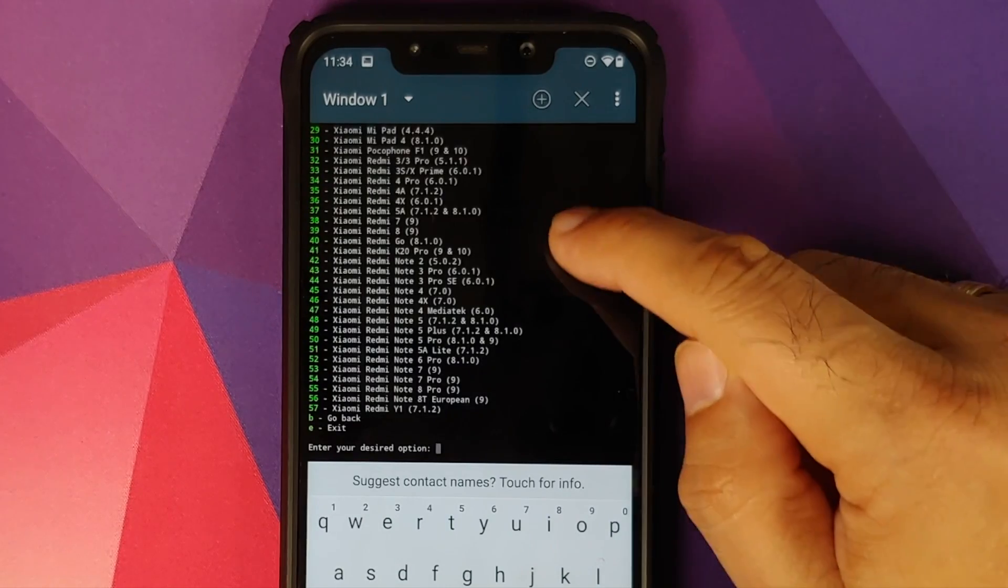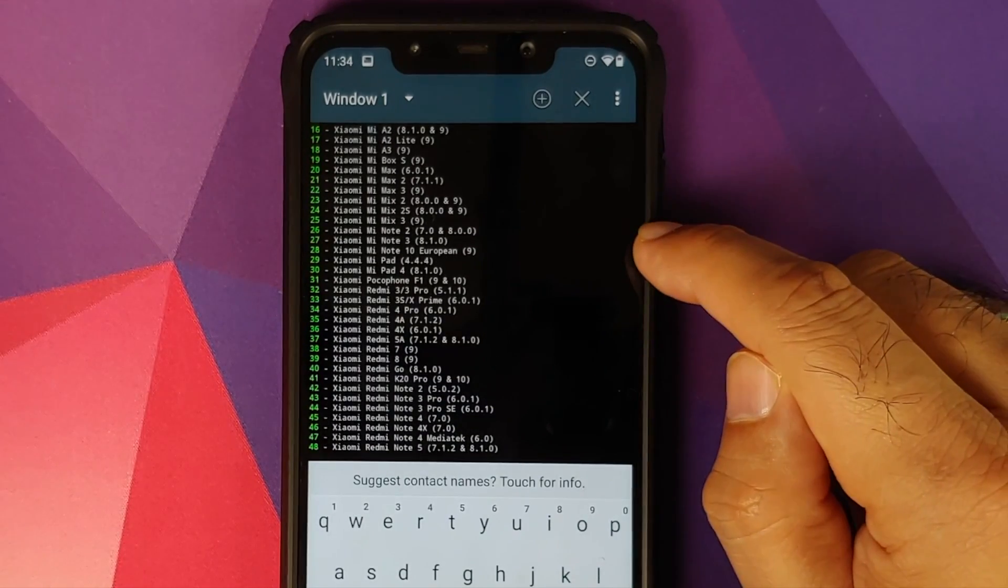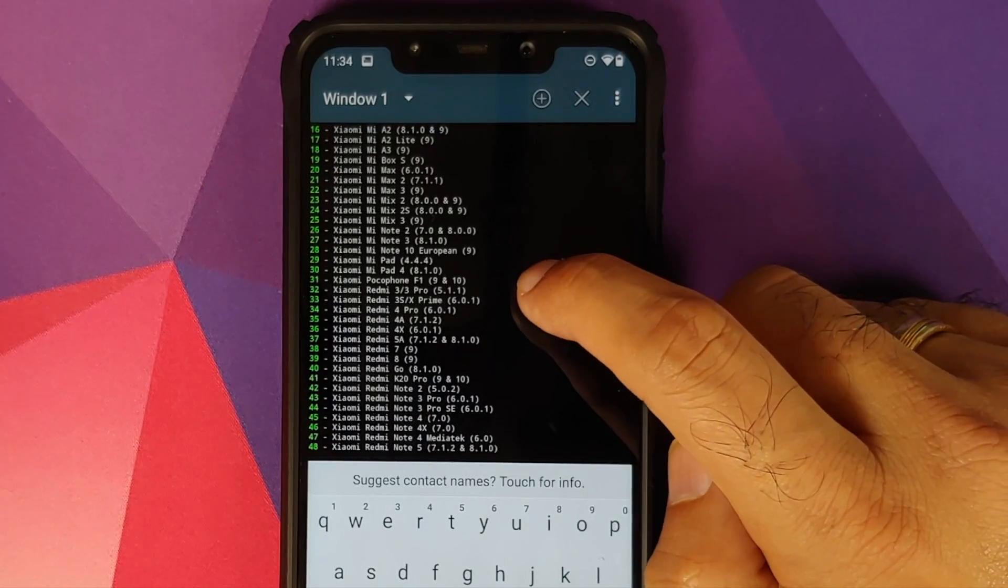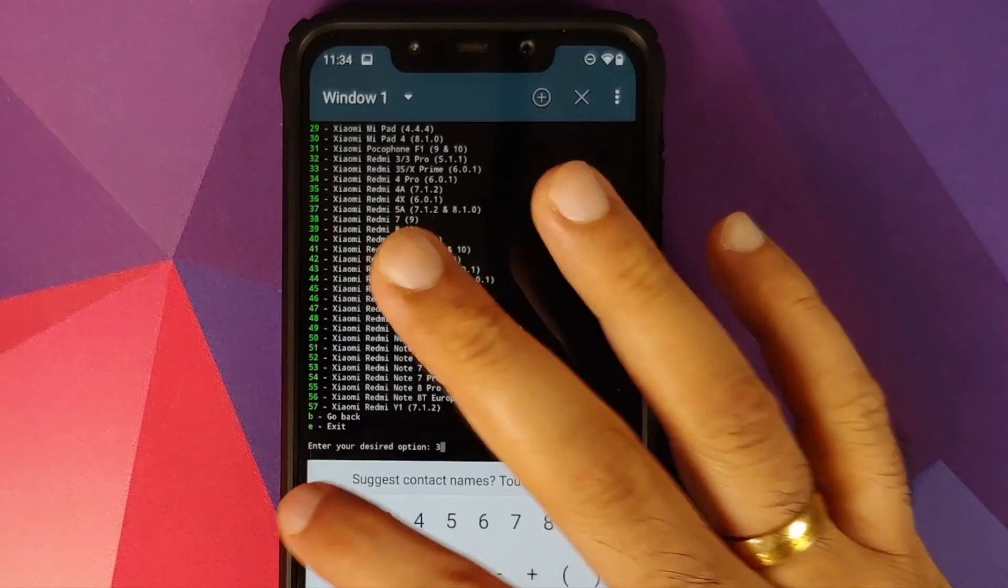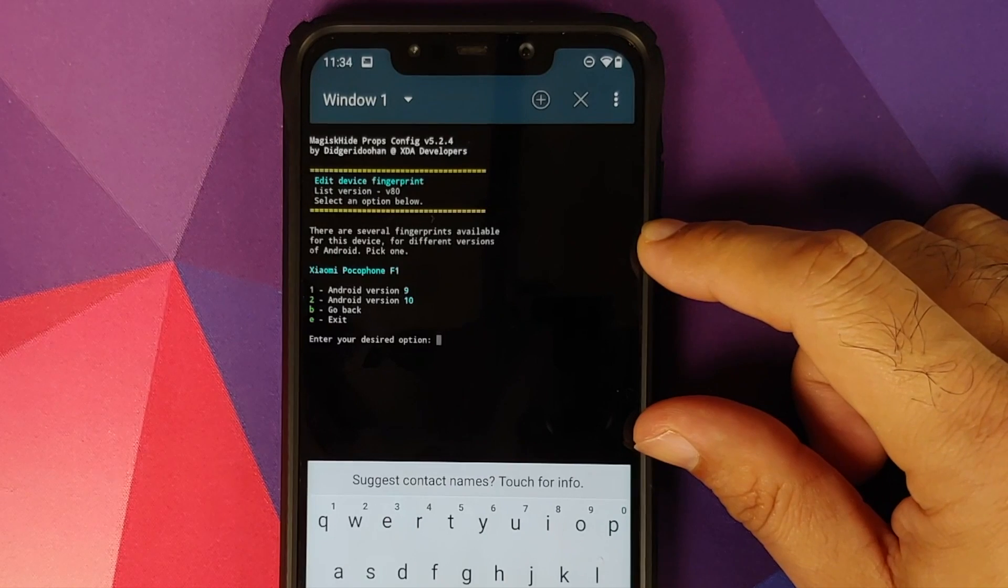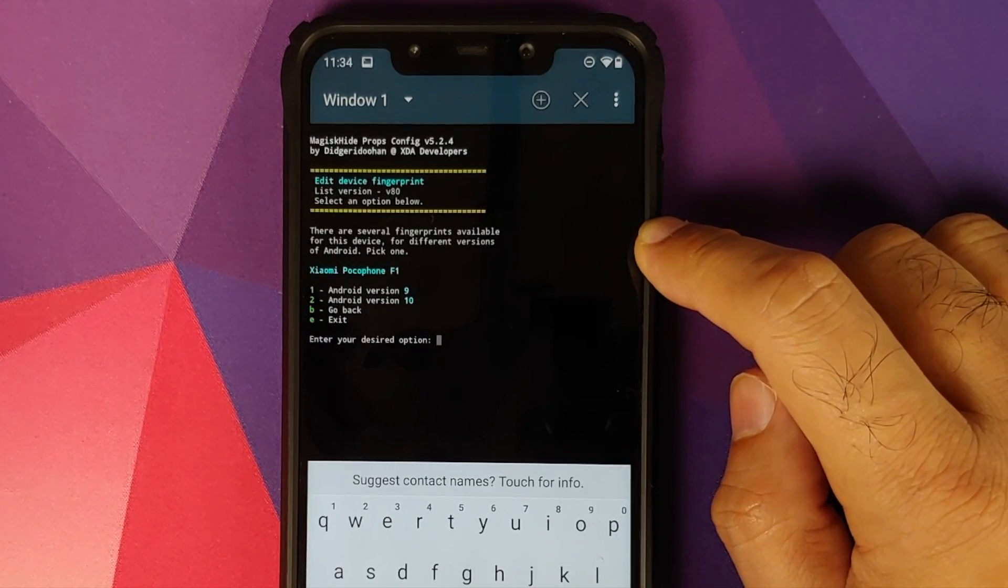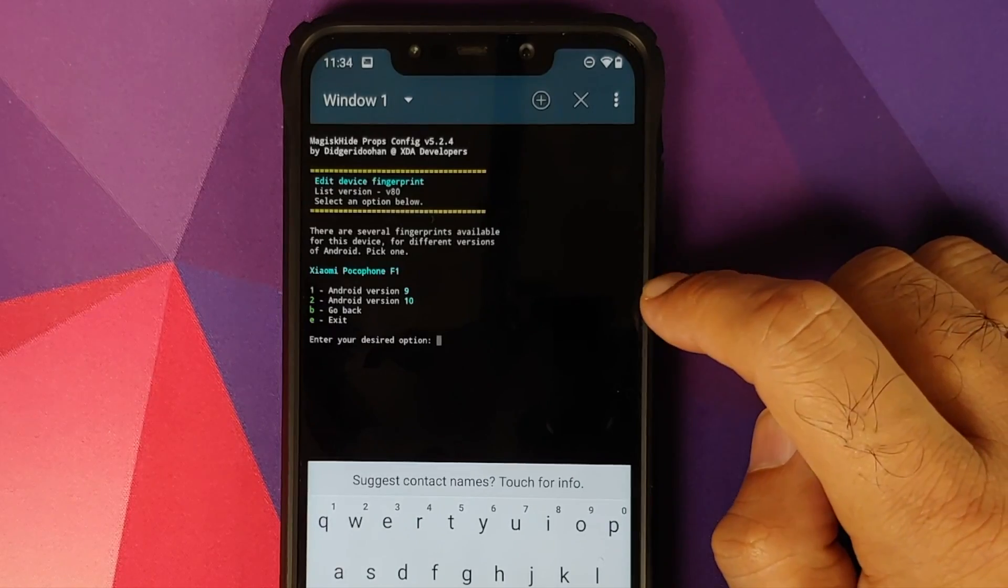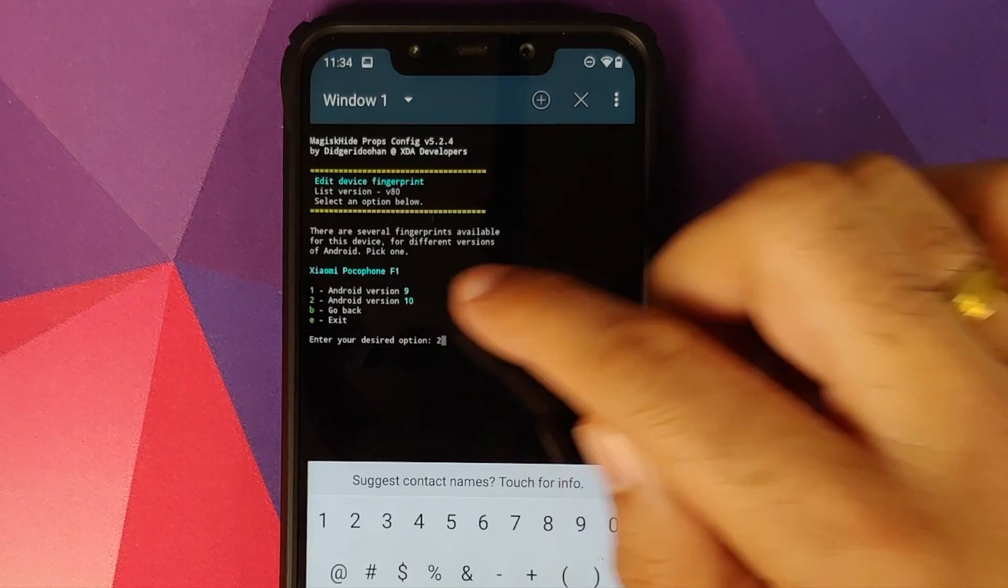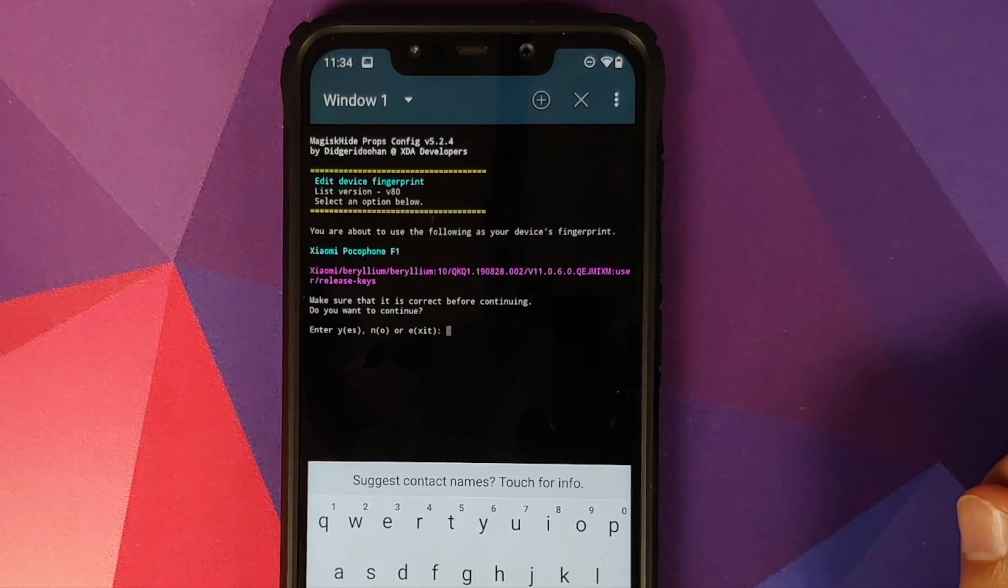Now it is giving me a list of devices from Xiaomi. So we are running the Poco F1, and the number corresponding to that is number 31. So at 31 you have Xiaomi Poco F1. So we're going to type in 31 and then press the enter key. Now it is asking us which fingerprint do we want to use. So we have options like Android 9.0 Pie and then Android 10. We'll use Android 10. The number corresponding to that is 2. Press 2 and then press the enter key.